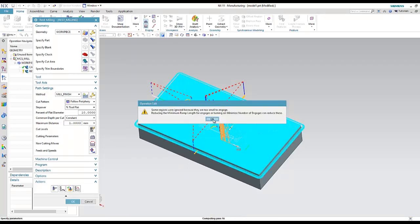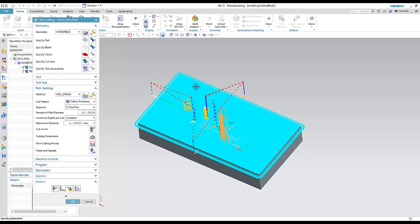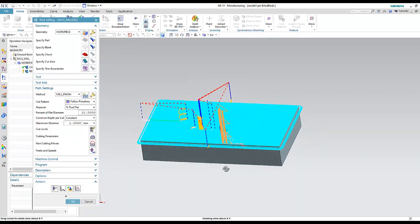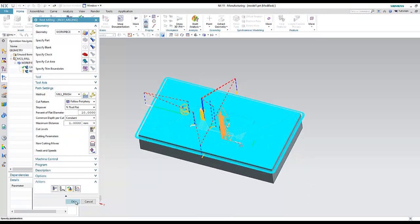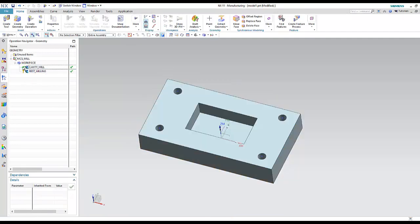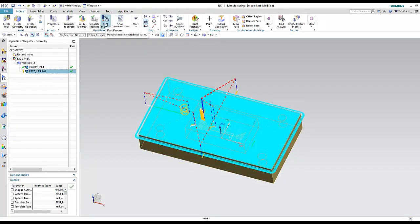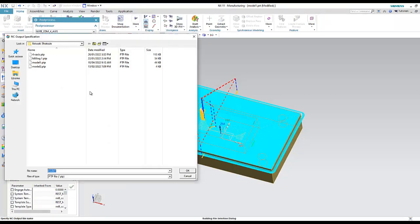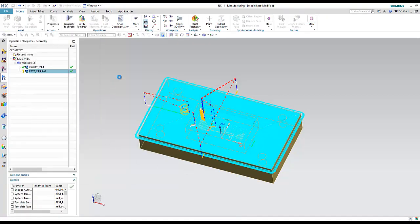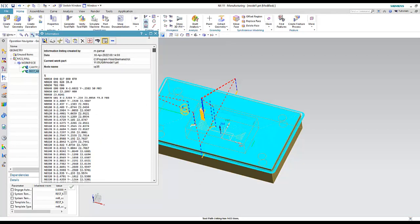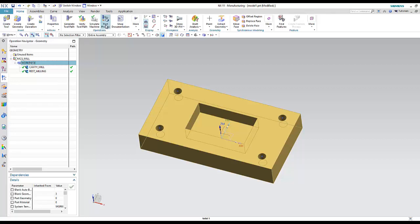There is an error that some regions will be ignored because they are too small — this refers to the four holes we will machine later. The finish operation is complete. The green mark means I already extracted the G-code (post processed), while the other mark means post process was not yet done.